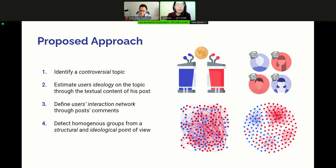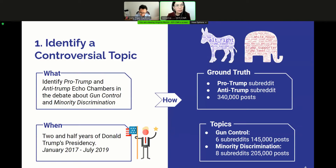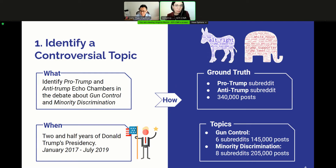First of all, we should select a controversial topic. For such purpose, we decide to focus on the debate between Trump supporters and anti-Trump citizens in gun control and minority discrimination related subreddits. Our analysis covers the first two and a half years of Donald Trump's presidency. Talking about the necessary data, we need a ground truth of polarized posts concerning pro-Trump and anti-Trump ideas in order to train and test a classifier able to estimate the leaning of a post. We retrieve posts from subreddits known to be strongly polarized with respect to Trump beliefs, and also retrieve posts and comments about the two topics where we expect to find echo-chamber evidence.